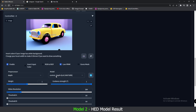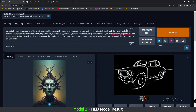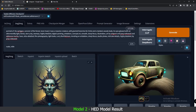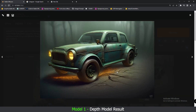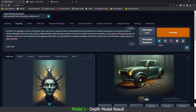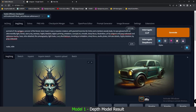Now we'll switch to the Depth model and Depth preprocessor with this car image. Let's check the Depth model result as well. This is the result we got with the Depth model — pretty amazing result. The theme is carried over here as well. You can see the details, the headlight, and some cracks on it. Let me know in the comment section below which result was better.